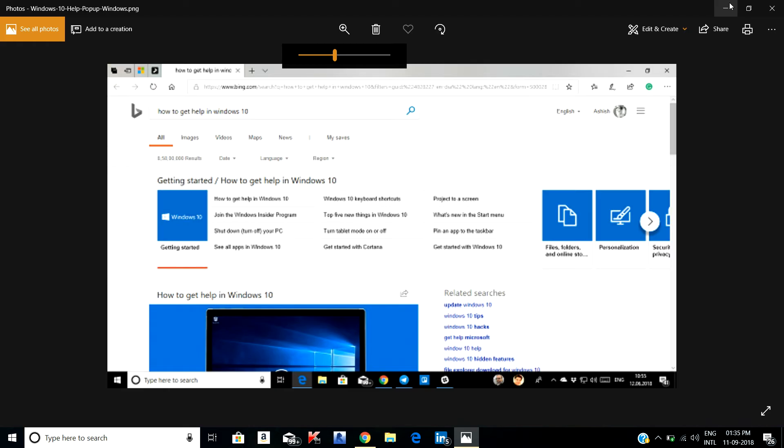You know, you can see in your keyboard there is an F1 key which has a question mark. If you press that, you can see a window will pop up: how to get help in Windows 10 in Microsoft Edge. If it comes without pressing F1, it's a problem, right?